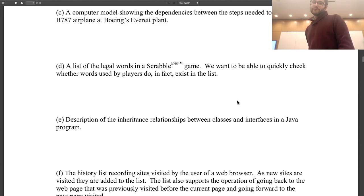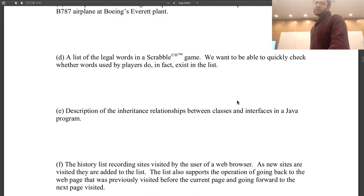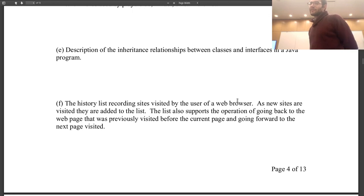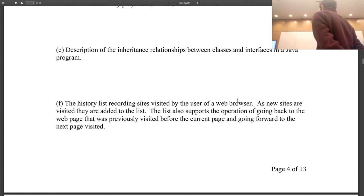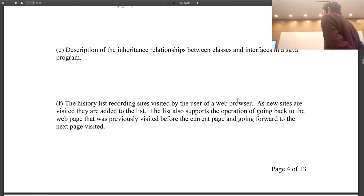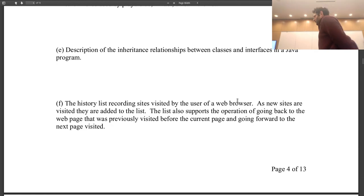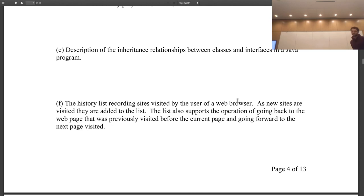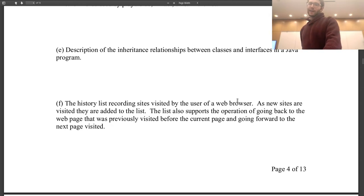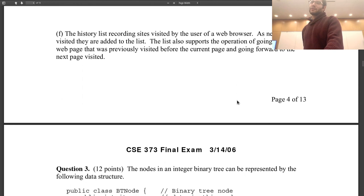Describe the inheritance relationships between classes and interfaces in a Java program. Remember, you can only ever extend from one parent. So that's a tree — we're describing the hierarchy of classes. Although there is an argument for a directed acyclic graph if you're talking about interfaces, because nodes can inherit multiple interfaces. This one you can argue a bit about.